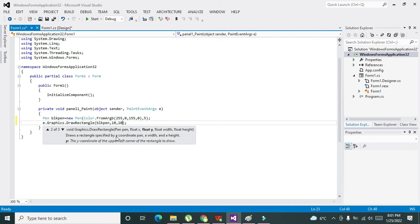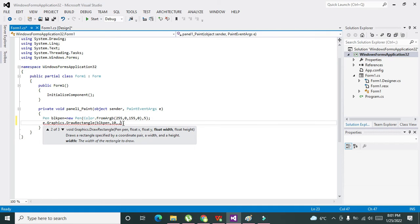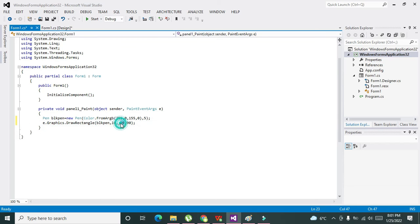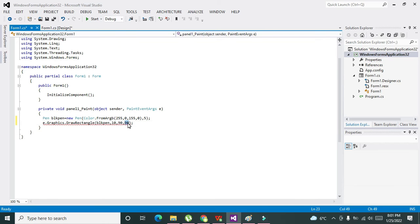10 comma 10. Why we have written 10 comma 10? Because 10 represents the x-axis position and 10 represents the y-axis position. And comma 90 comma 90 means that 90 is the width of the rectangle and this 90, the second 90, is the height of the rectangle. Okay, so we can do that like that.